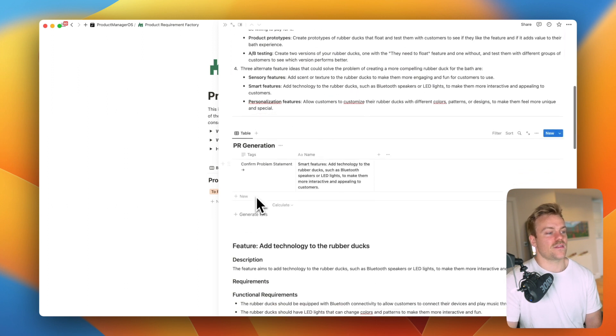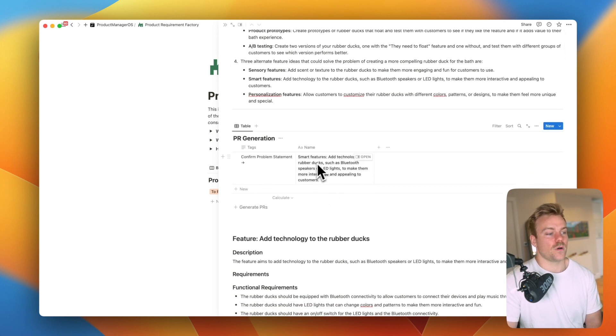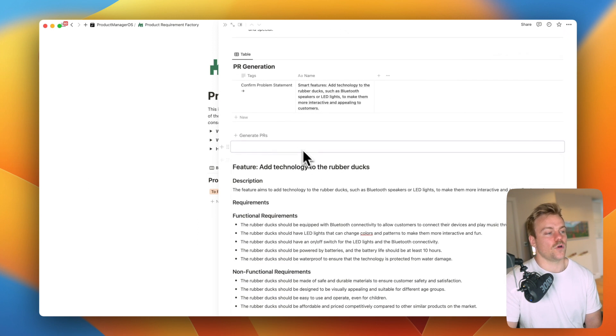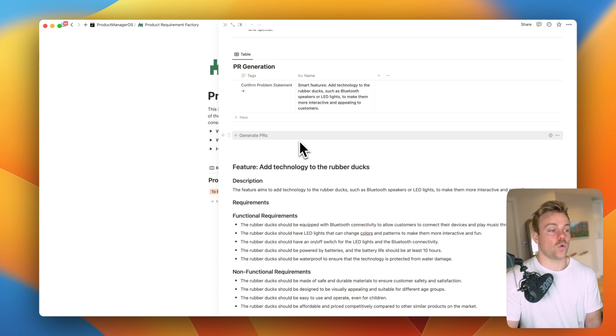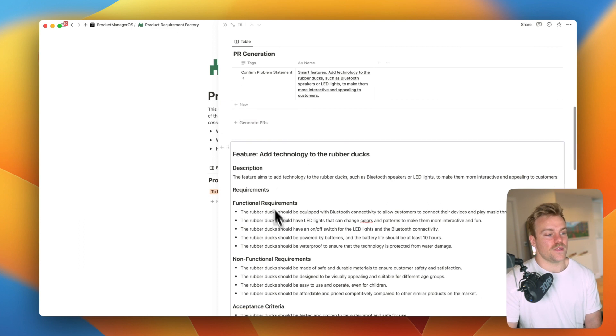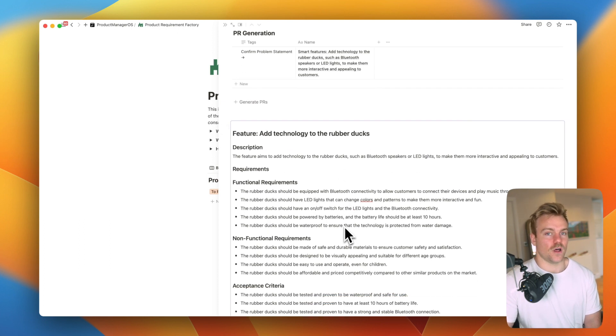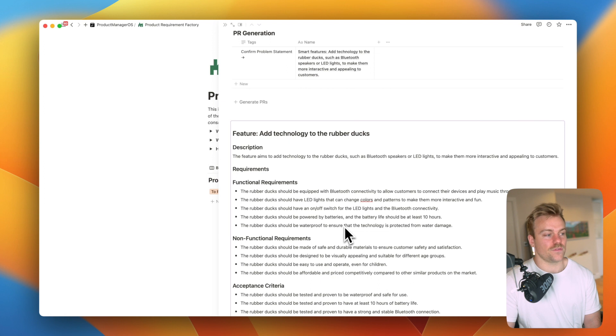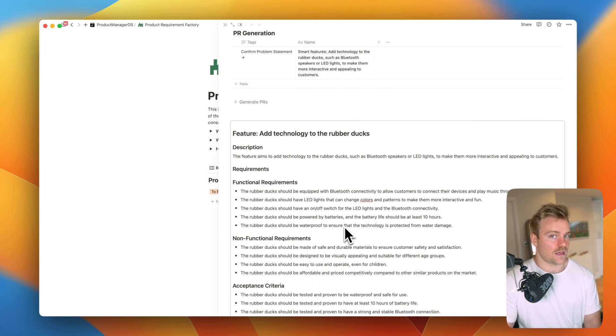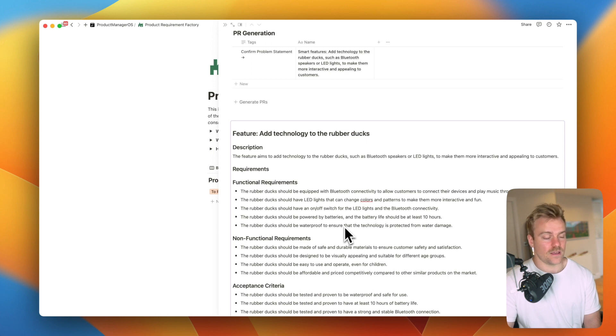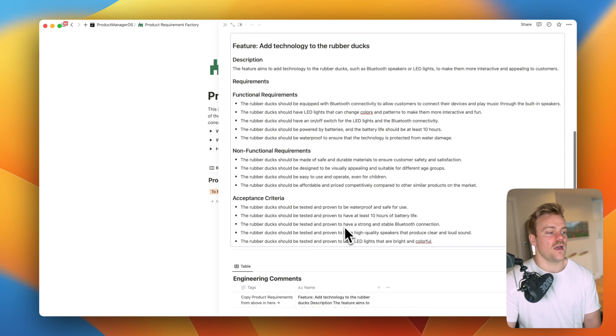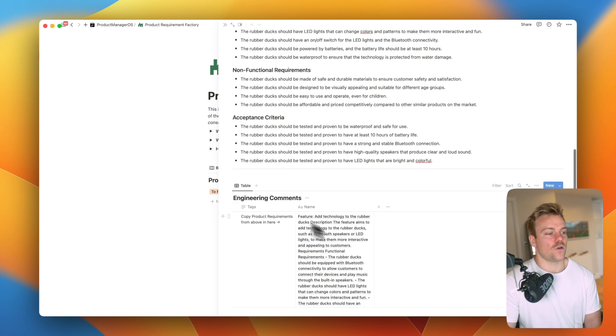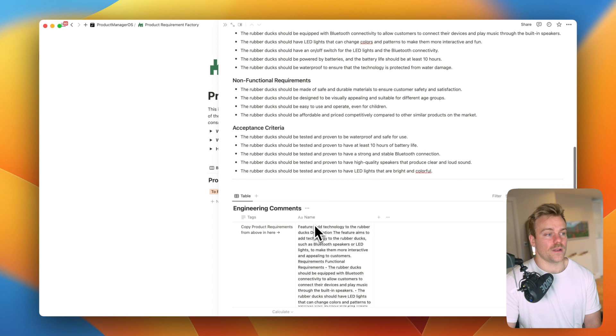We'll then take this and reconfirm our product statement or problem statement and generate requirements. This is going to give you the fundamental underpinning of your feature. These requirements are something you can then build on. You can then use AI more to ask you for edge cases which we'll get to later in the prompts.